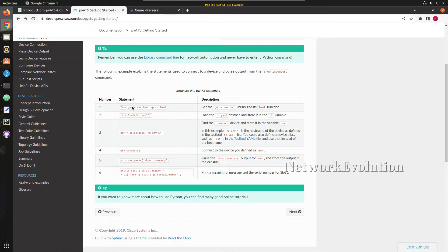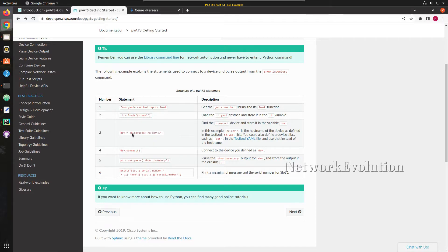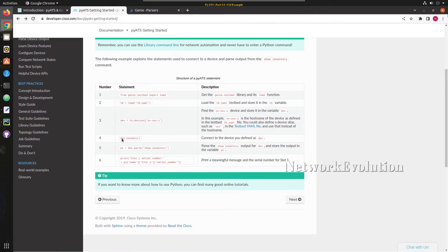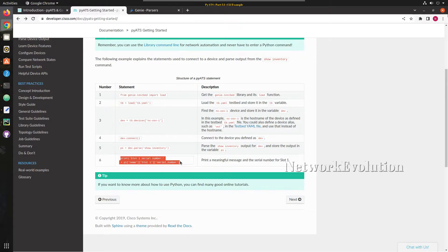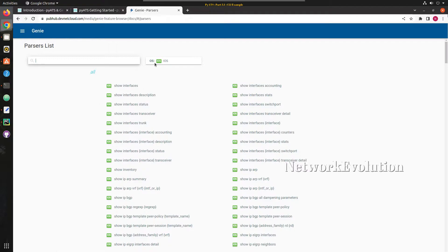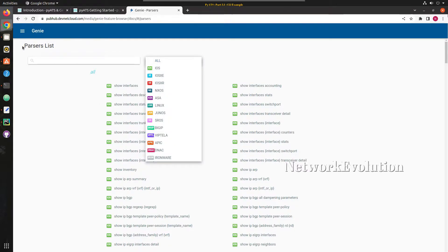These are the lines of code which we need to write to parse the output using Python. First we need to import genie.testbed load, and then using the load method we need to load the testbed file. In the next step we will see how to create a testbed file. Then we need to filter the device from the testbed file using testbed.devices. To initiate a connection we execute device.connect, and if you use device.parse with a show command it will automatically parse the output and give us the data in a dictionary format.